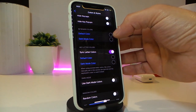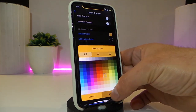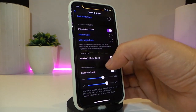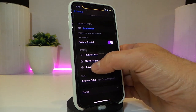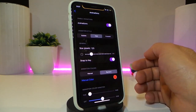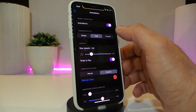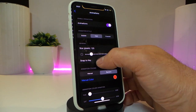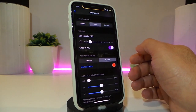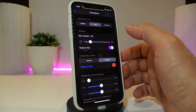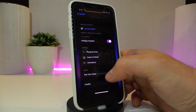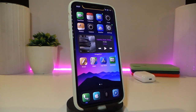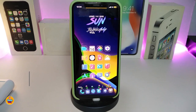In the keyboard colors section, you can apply different colors, and if you want to use dark mode colors, toggle that section on. There's also an animation section — you can enable bubbles, fireworks, and other effects that trigger when you tap a key on your keyboard. These animations appear as you type. It's a really nice and cool tweak to have on your iPhone. Highly recommend you give it a try. It's called Pro Keys.